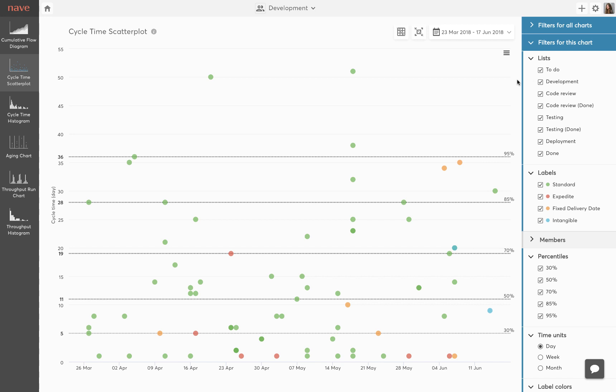Cycle time can be very useful in assessing your performance and defining service level agreements. It enables you to make accurate data-driven forecasts. The dotted horizontal lines are called 85th percentile lines. They determine the estimated completion time of a single task and the probability of that commitment being made.